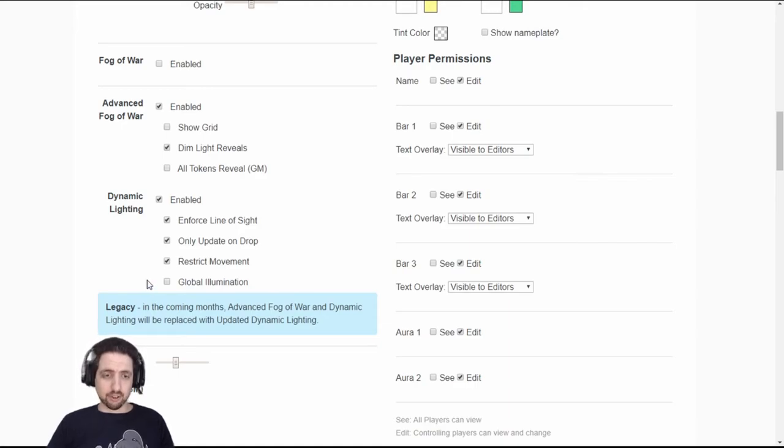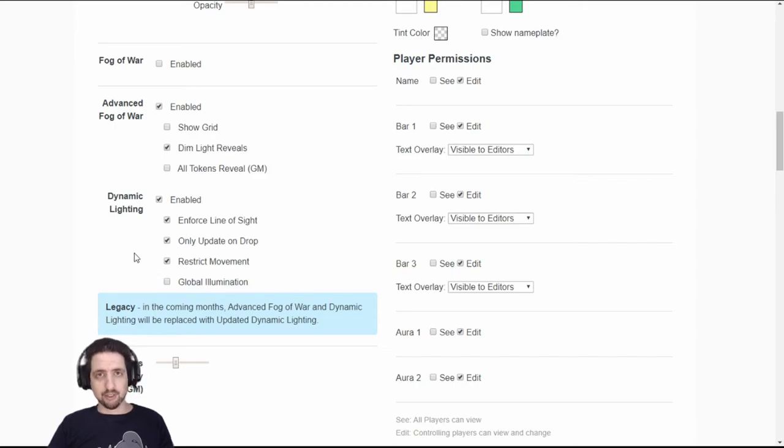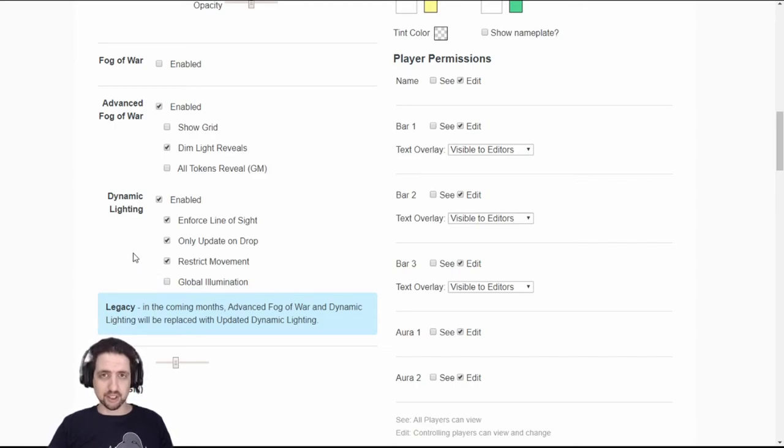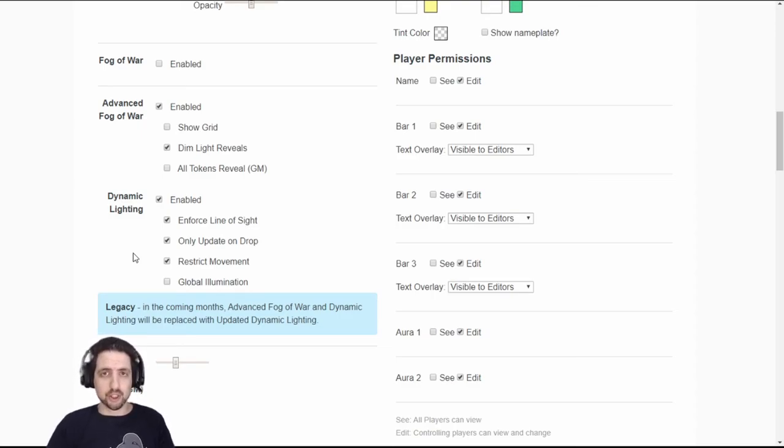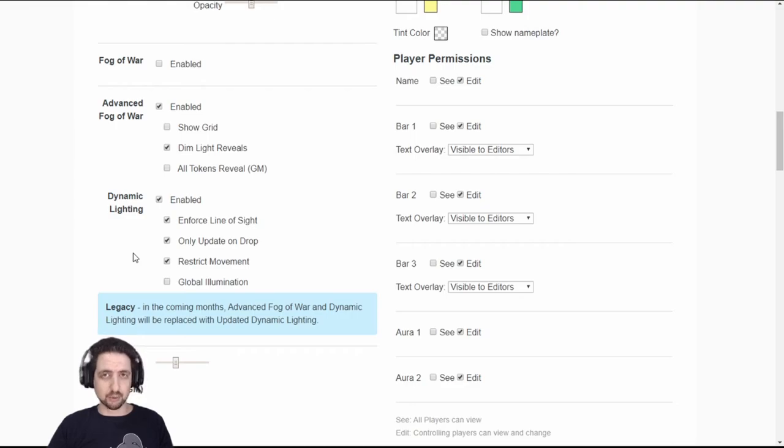I suggest you don't set default global illumination because global illumination is the difference between having a day scene where players can see everything regardless of the vision cone as long as they don't have a blocking wall and without global illumination it will be like a night scene and players will vision will be limited.